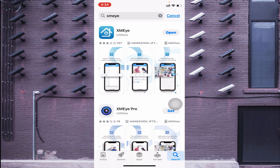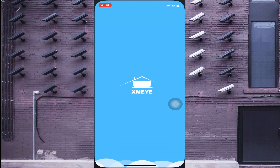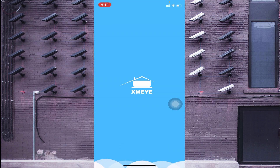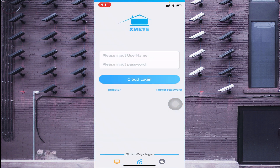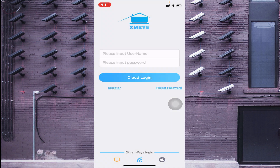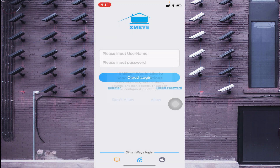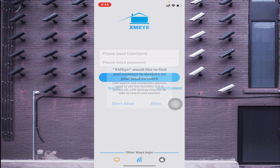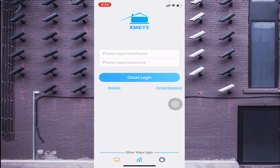Let the installation finish. When the installation is finished, you will find the option Open on your screen. Just click on Open, then click Agree. Again click Allow, and again click Allow.